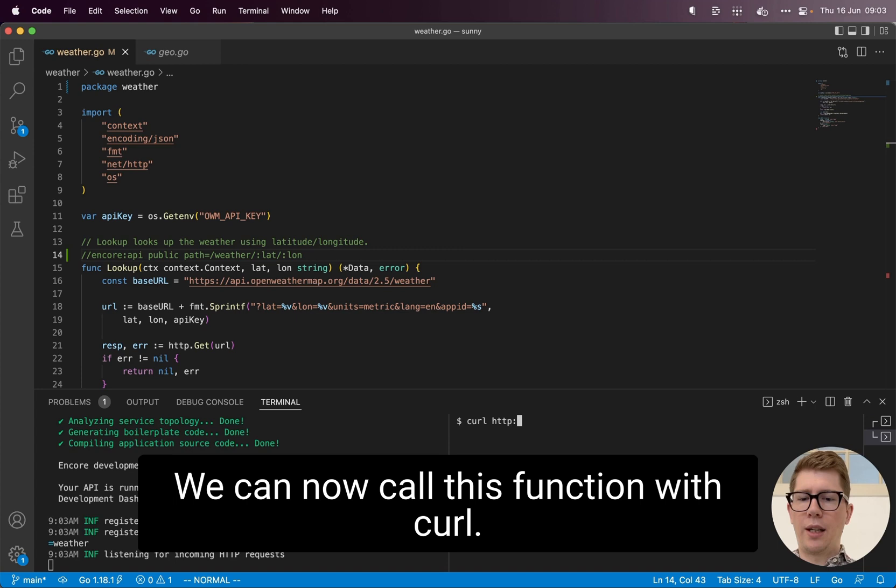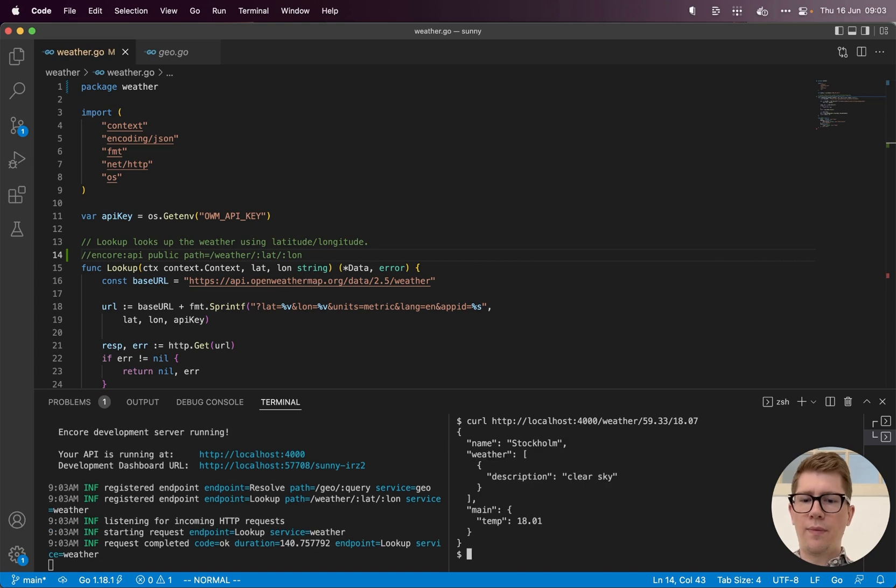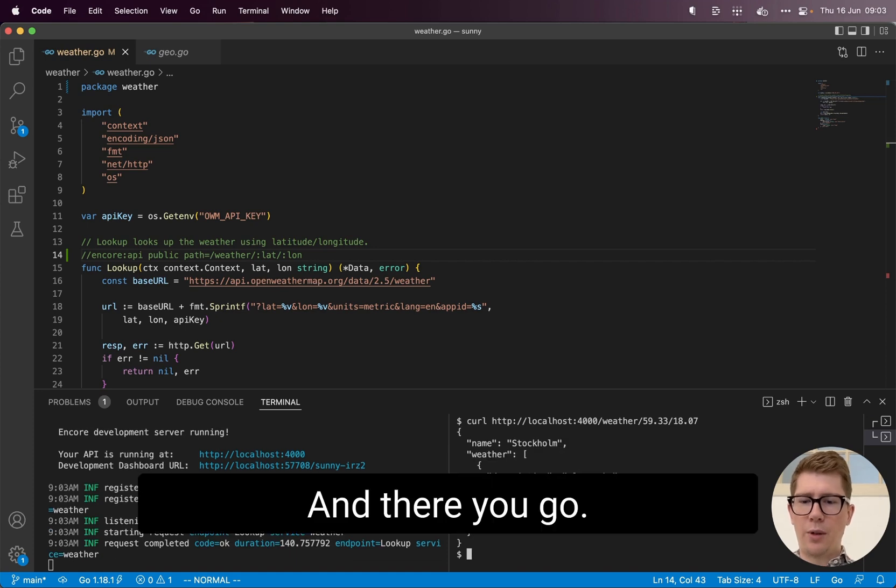We can now call this function with curl. And there we go.